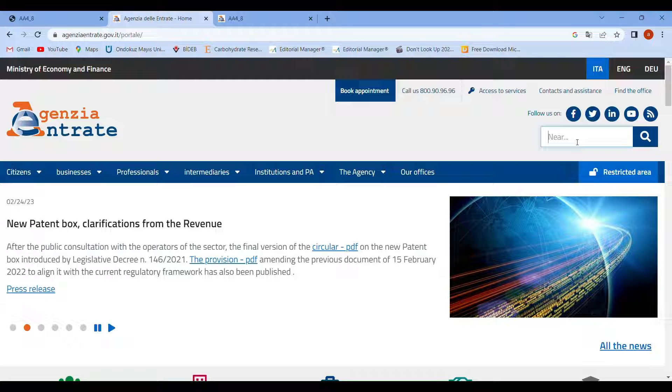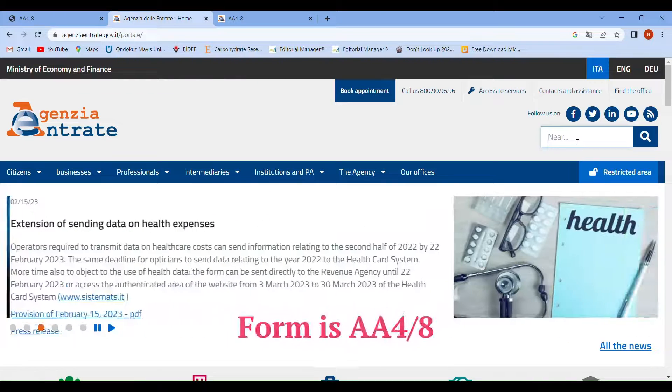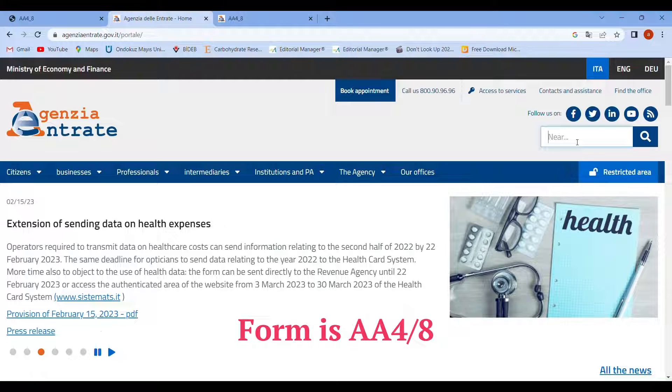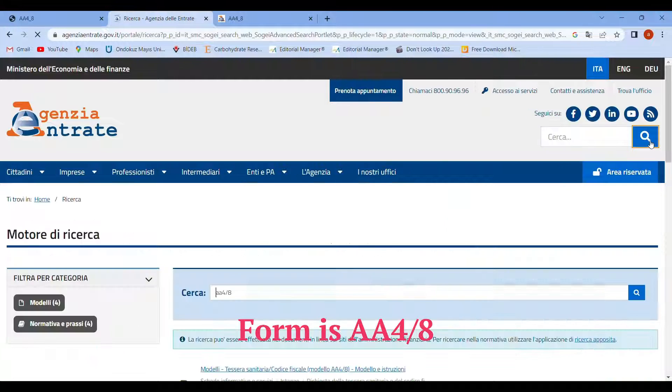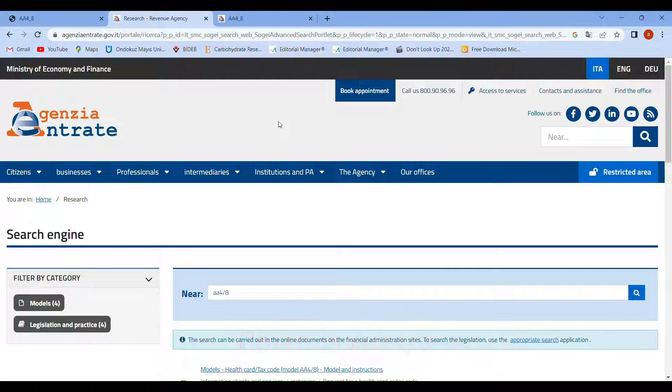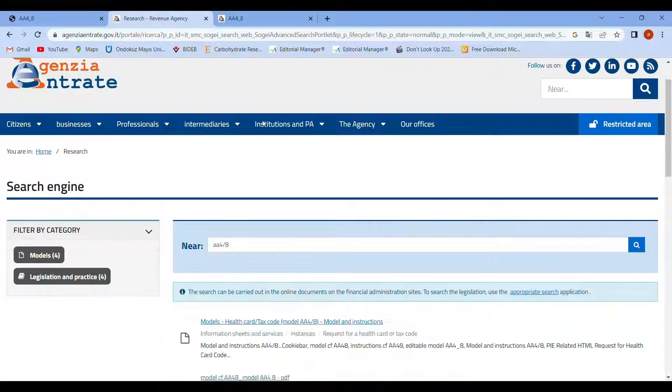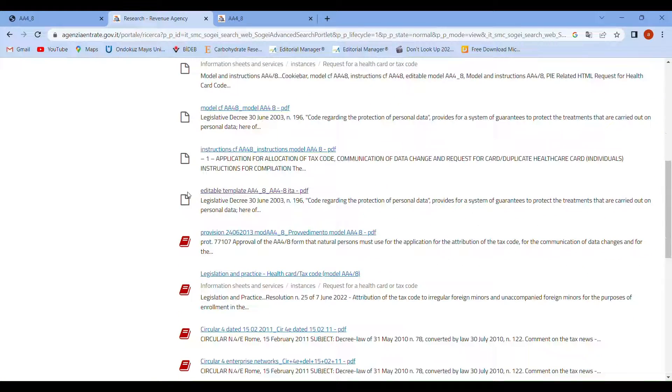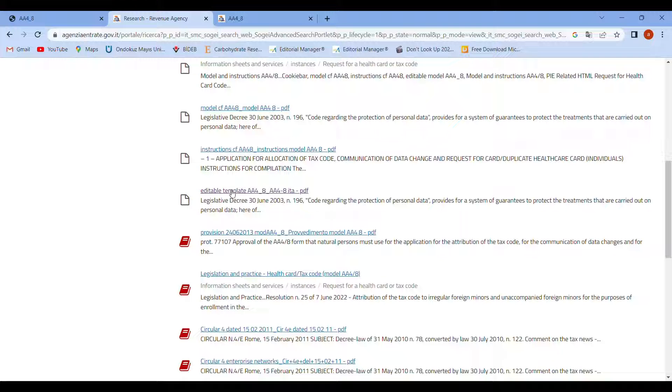When you search it and this screen opens, go down and at the bottom you'll see the editable PDF form.